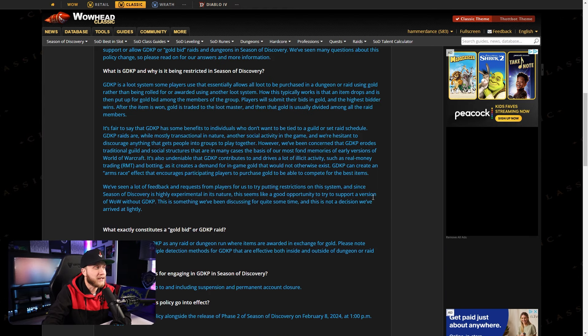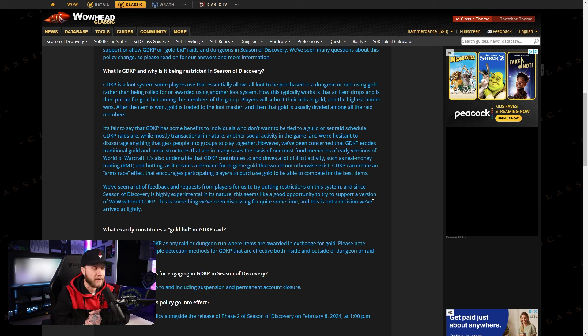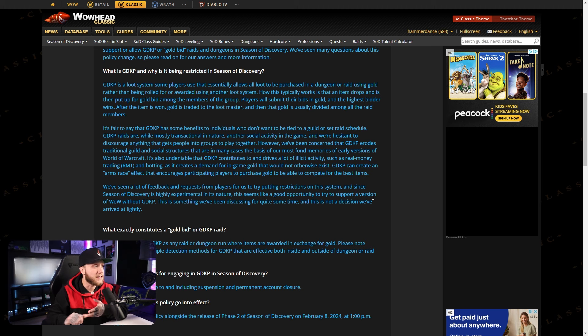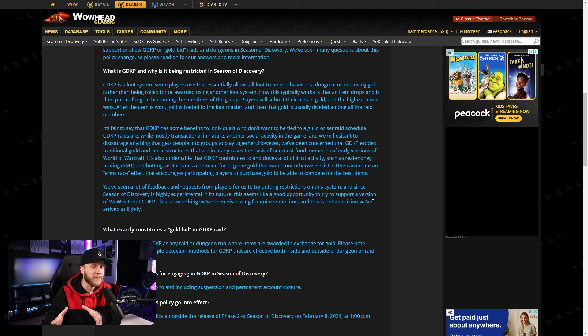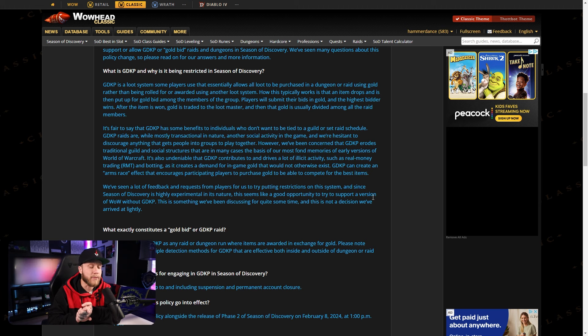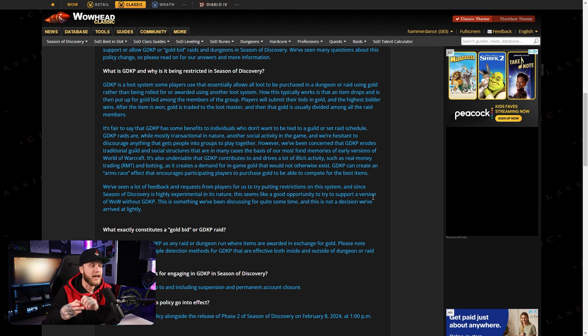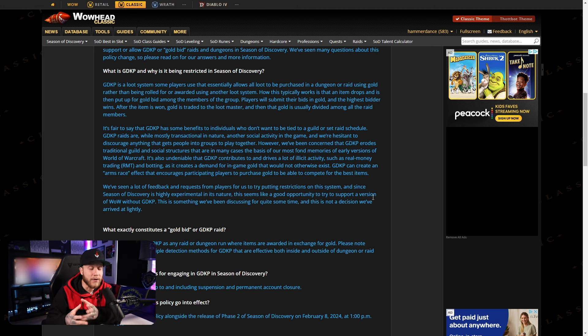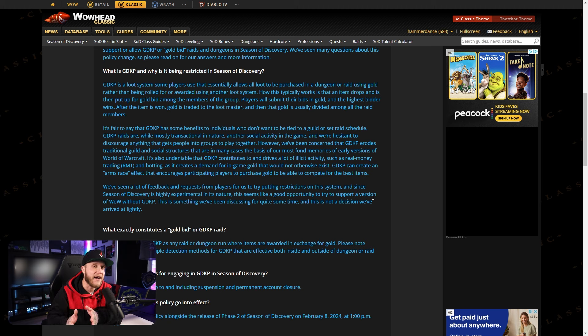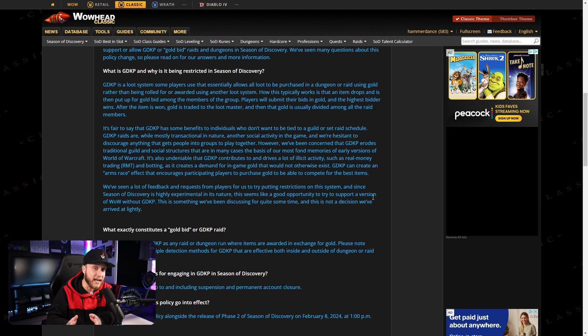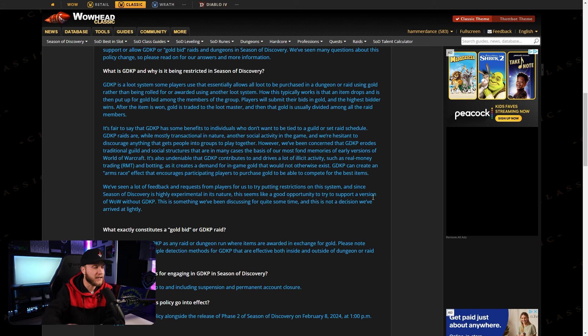We've seen a lot of feedback and requests from players for us to try putting restrictions on this system and since Season of Discovery is highly experimental in its nature, this seems like a good opportunity to try and support a version of WoW without GDKP. This is something we've been discussing for quite some time and this is not a decision we've arrived at lightly. Okay, so basically what they're saying here is GDKPs encourage RMT or purchasing of gold, right? Because without GDKP, yeah, there's still going to be people who buy gold, but before GDKPs became extremely popular back in 2019 Classic, they were always a thing, but they became really popular in 2019 Classic and before they became that popular, buying gold wasn't the norm, right? Nowadays, like almost everyone you run into in Classic WoW is buying gold. I wouldn't say everybody, but I would say more than half of the player base that is raiding is buying gold. So I do agree with this and I think this is a really good thing, but let's keep on reading.